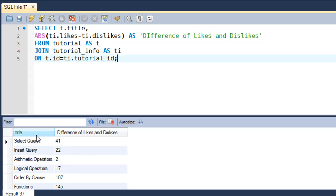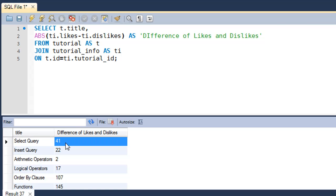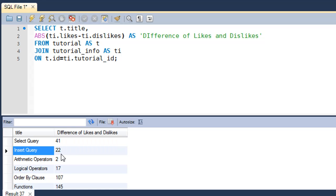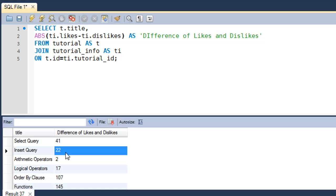For the SELECT query tutorial, the likes are probably 41 greater than the number of dislikes. For the INSERT query tutorial, the likes are greater than the dislikes by 22.